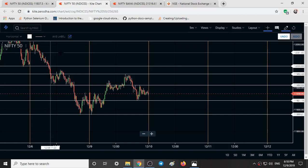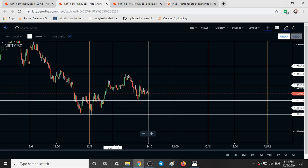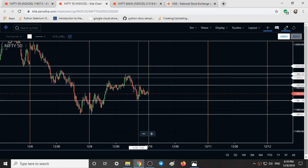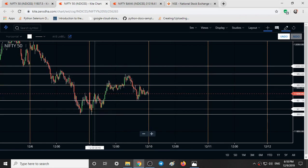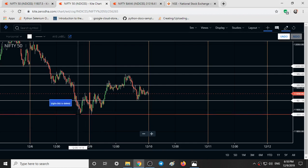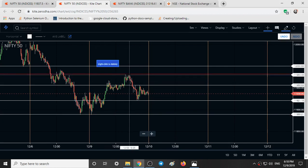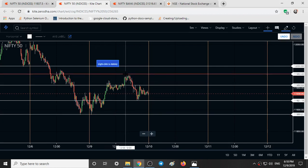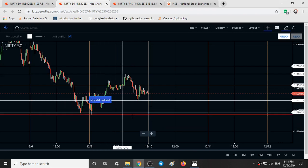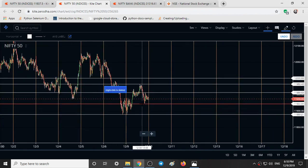This is a Nifty 50 chart with the time frame 5 minutes. Here we can see an up move in the Nifty, and the bulls entered the market from yesterday's low at 11,890. From yesterday's low, bulls entered the market and took the market high till 11,982, around 100 points. This is the first time in two days where the market has closed at a higher position.